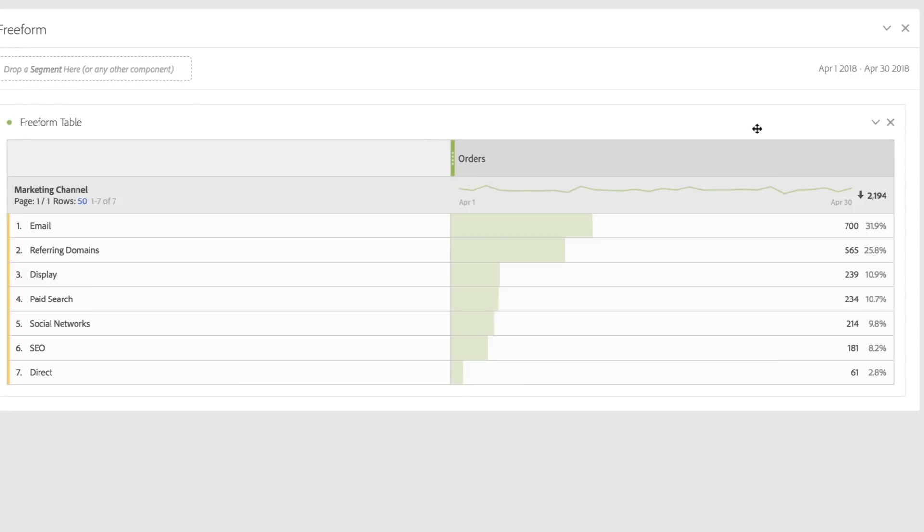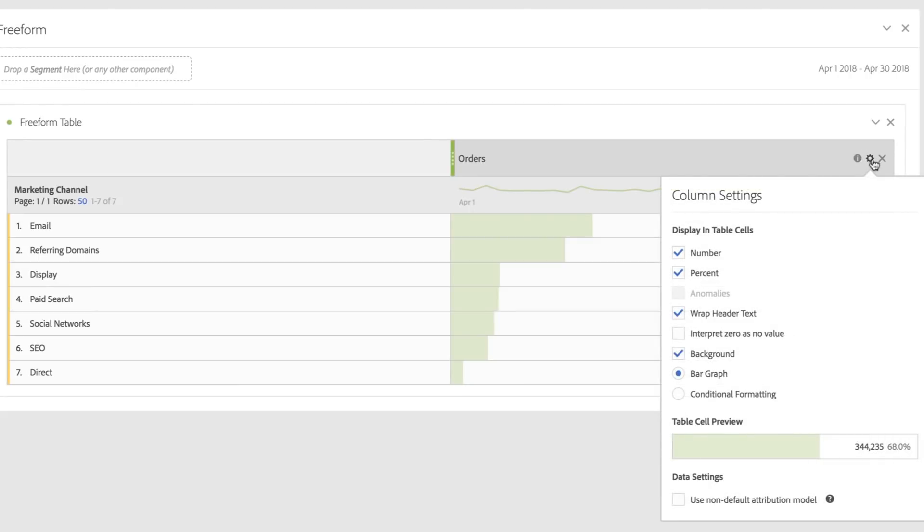The thing that we've added that's new is the ability to change the attribution model at the column level. I can now change my attribution model to be a non-default attribution model.